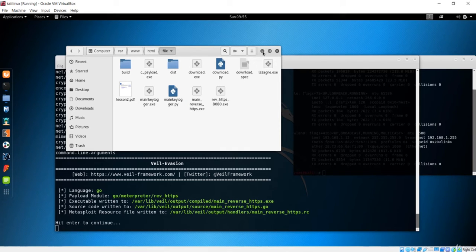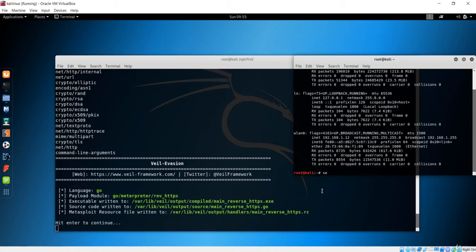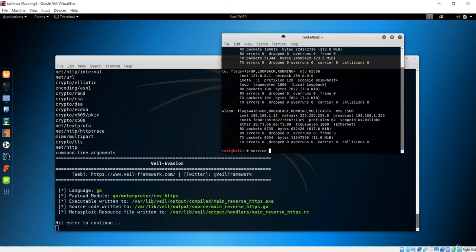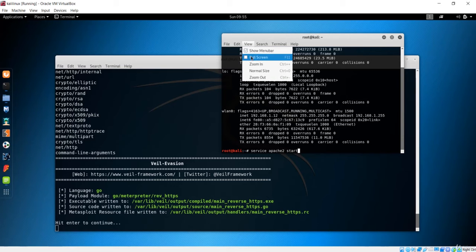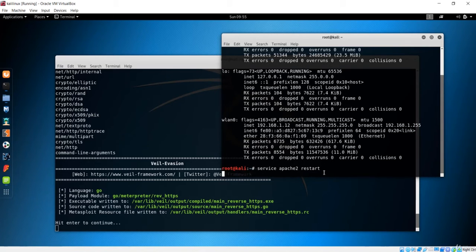Now run the Apache server. The command is 'service apache2 start'. To restart it use 'service apache2 restart'. I'll restart now — the Apache server is restarted and the payload is now inside our web server, ready to be served to a client.